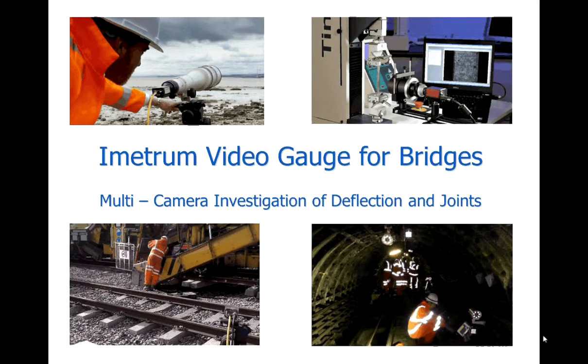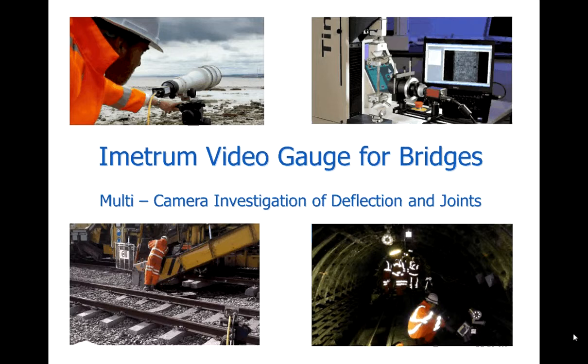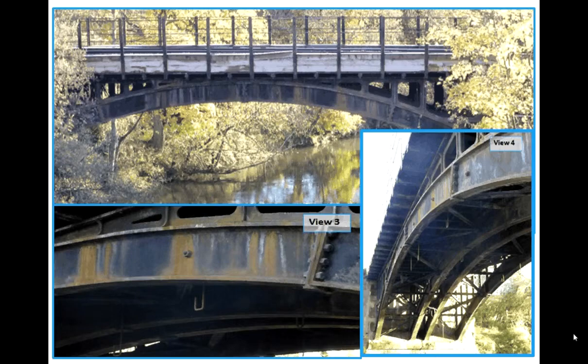Welcome to this video gauge demonstration video looking at how you could use video gauge for bridge investigations. Today we're going to be looking at a bridge in the English countryside. You'll see the pictures of it coming up just now.